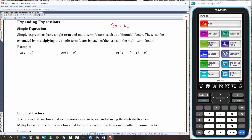Sometimes year 7s will say that's equal to 11, and I'll ask why. They say they let x equal 3. But without any knowledge of what x is, 3x plus 2 equals 3x plus 2. We can play with expressions — simplify them, change the way they look. Expanding expressions is about changing the way it looks while keeping it equal to the previous line.